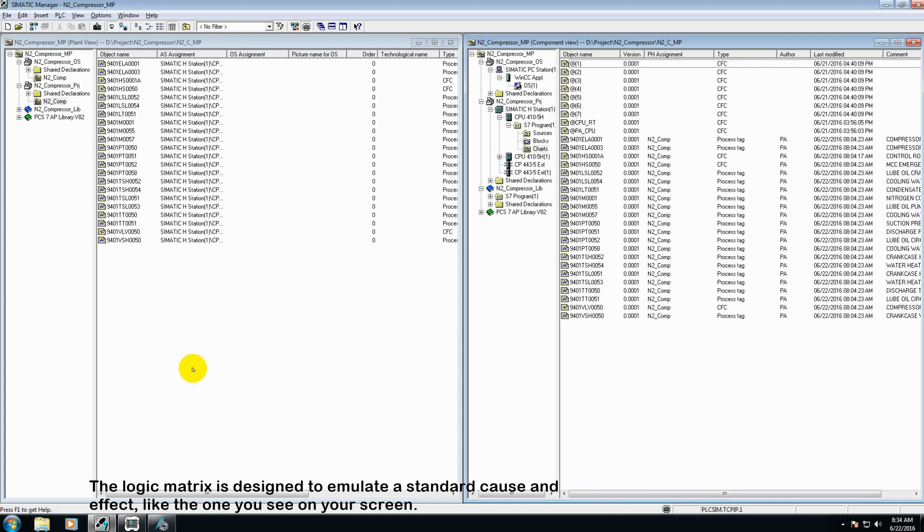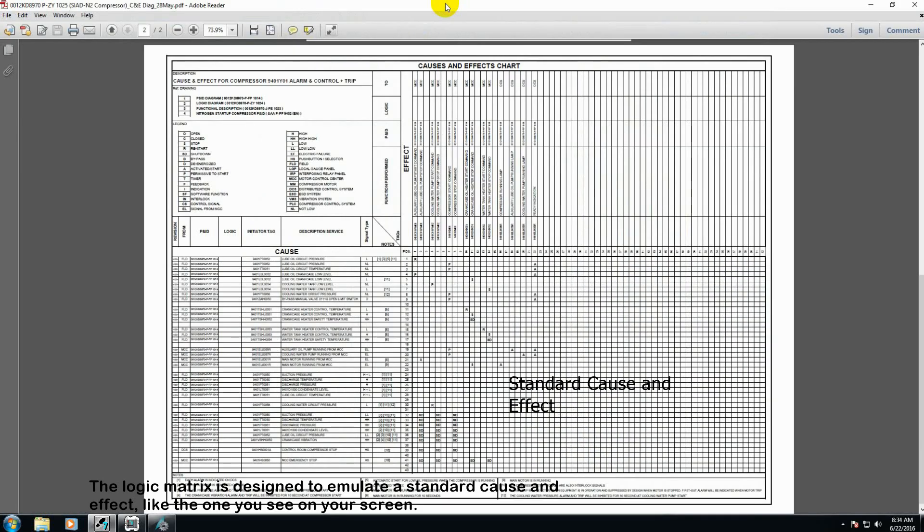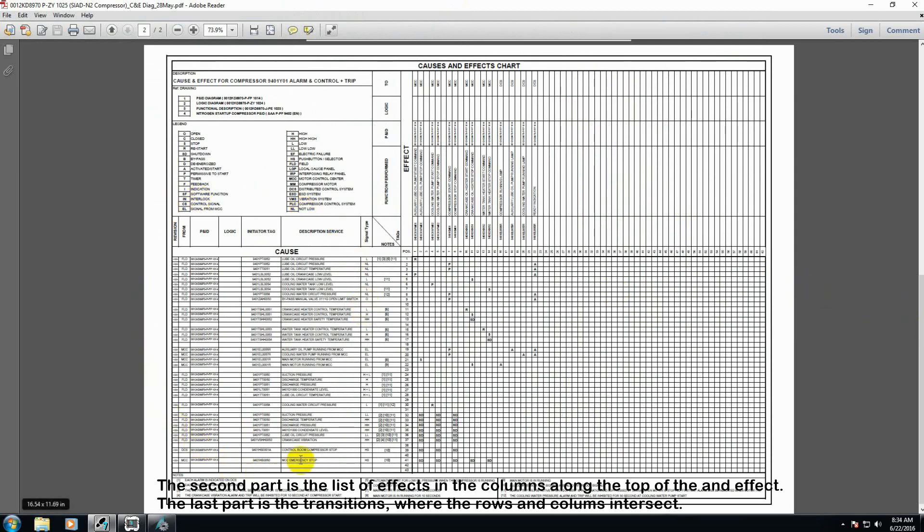The logic matrix is designed to emulate a standard cause and effect, like the one that you see on your screen. The cause and effect is broken up into three parts. The first part is the list of causes, here in the rows on the left side of the cause and effect. The second part is a list of effects, in the rows along the top of the cause and effect. The last part is the transitions, where the rows and the columns intersect.